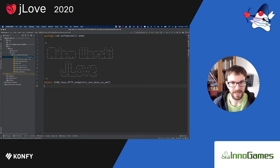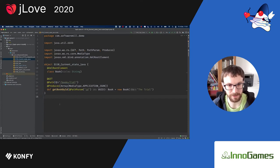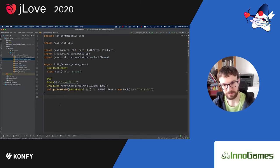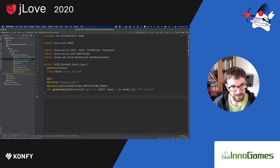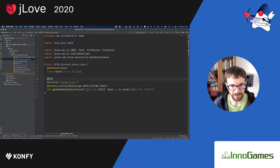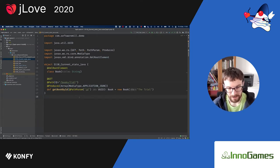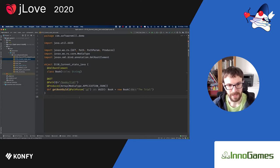So, with that introduction, let's maybe start by taking a look at the current state of art in Java. If you are exposing an HTTP endpoint in Java, chances are quite high that you are going to use some kind of annotations to mark the entry points into how HTTP requests should be translated into method calls. If you are using Spring or JEE, this will look probably quite similar.